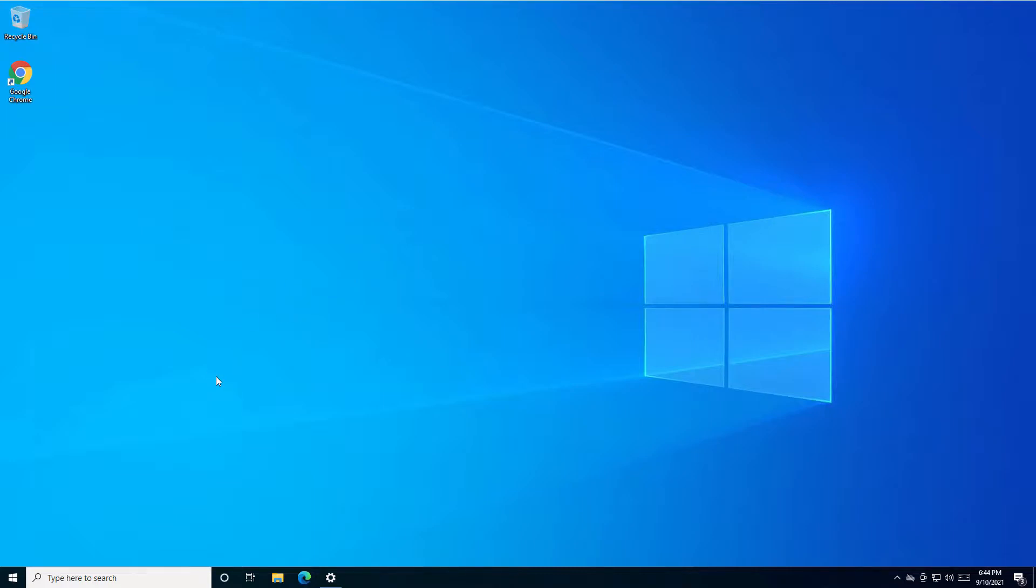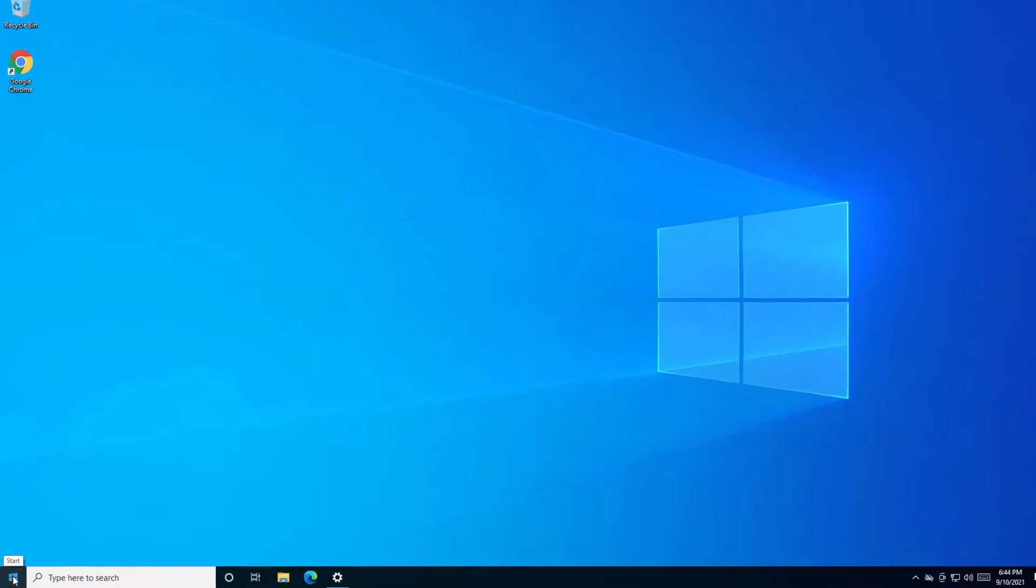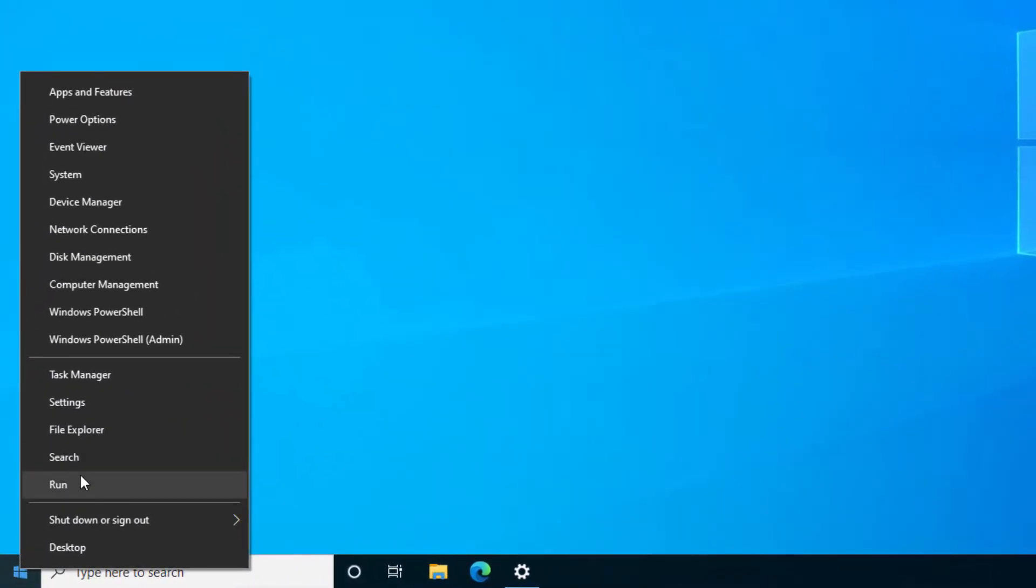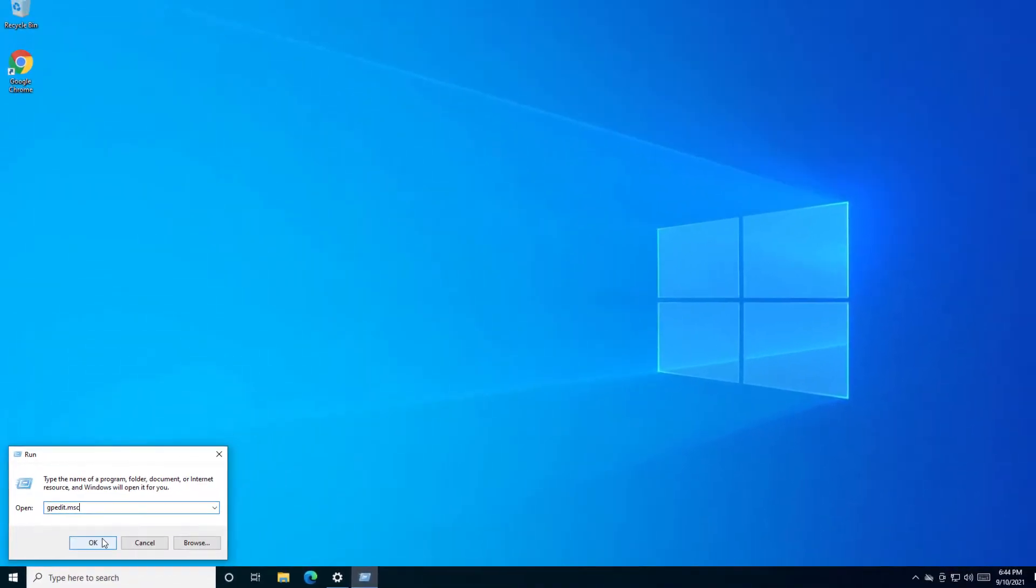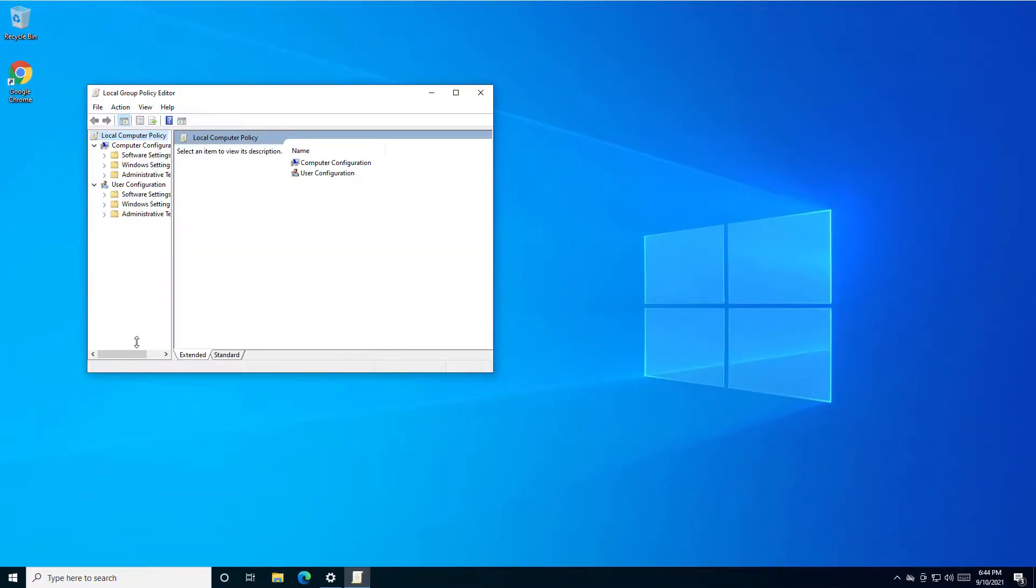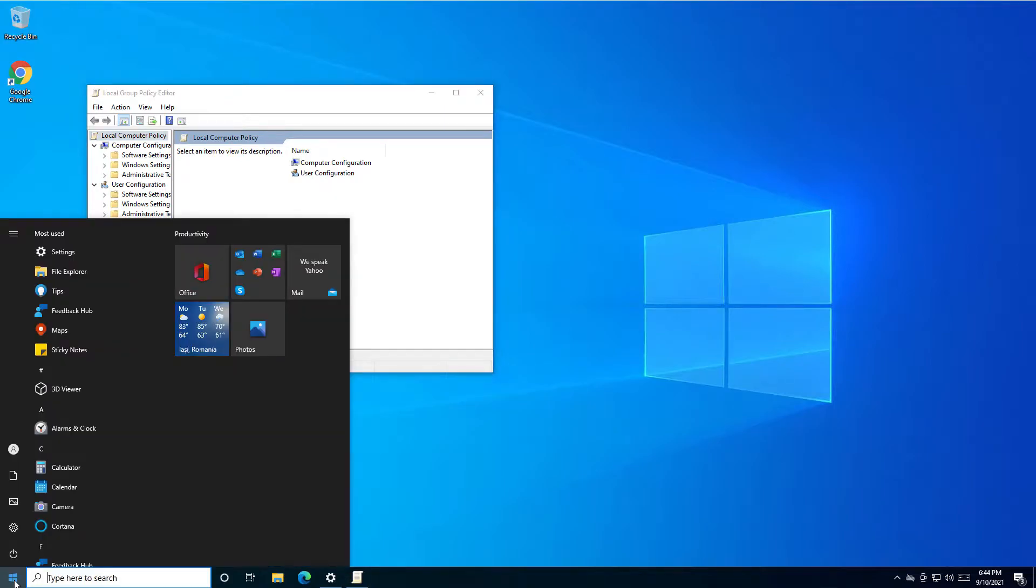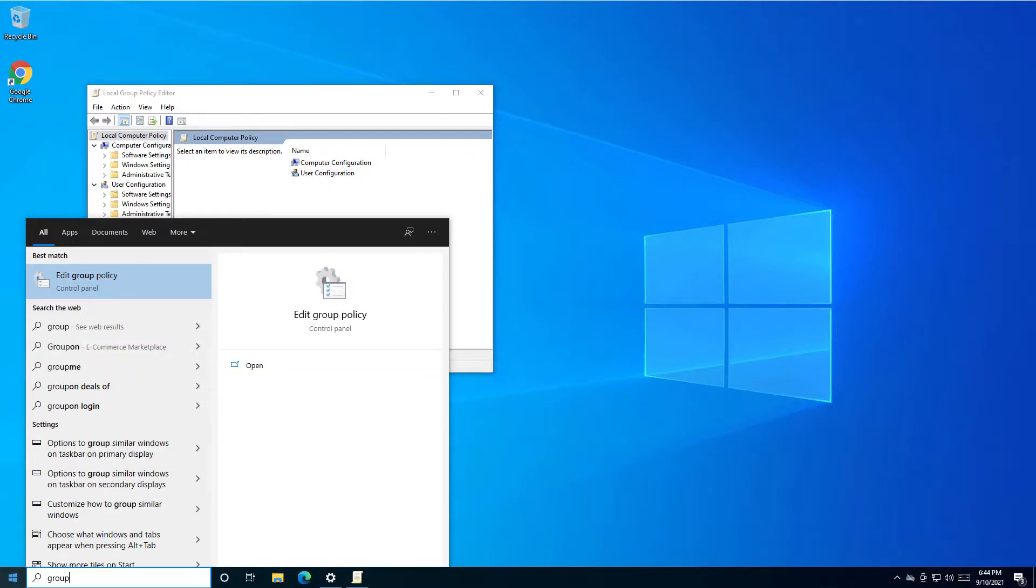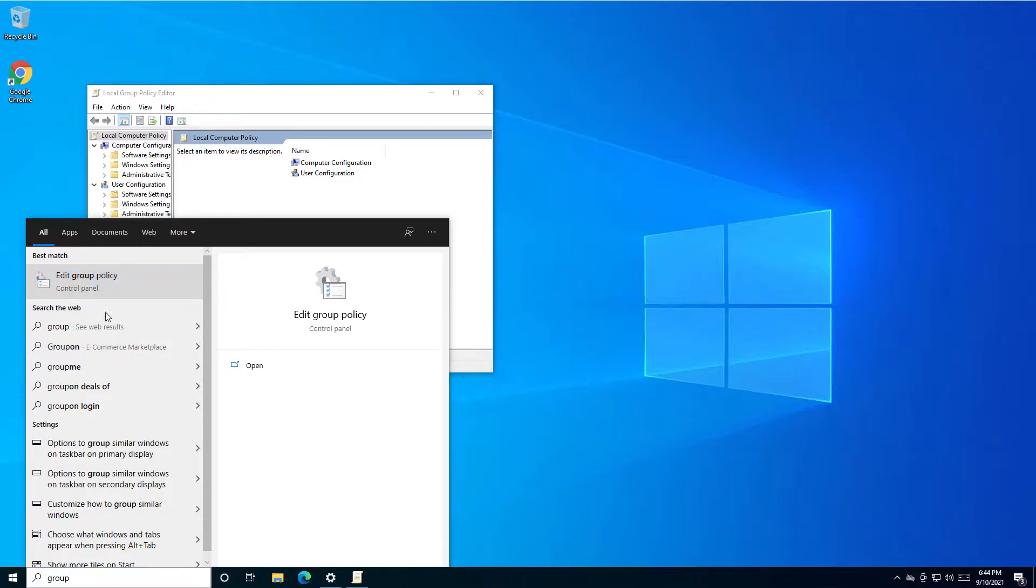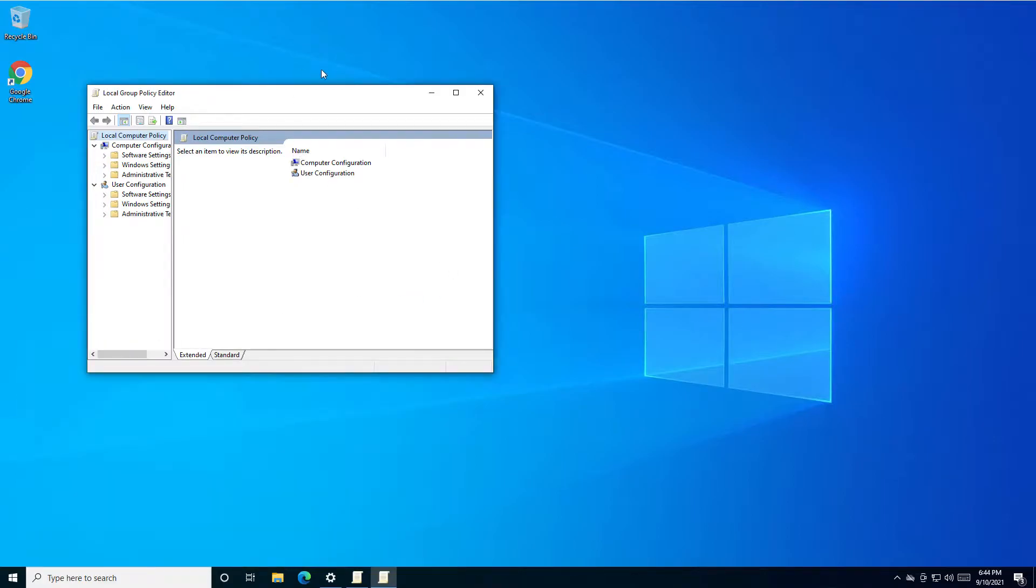Let's start first with Group Policy. Right-click on Start, select Run, and type gpedit.msc. Or you can just search for it - if you type 'group' you'll see the Group Policy Editor option, and it will open the same window.